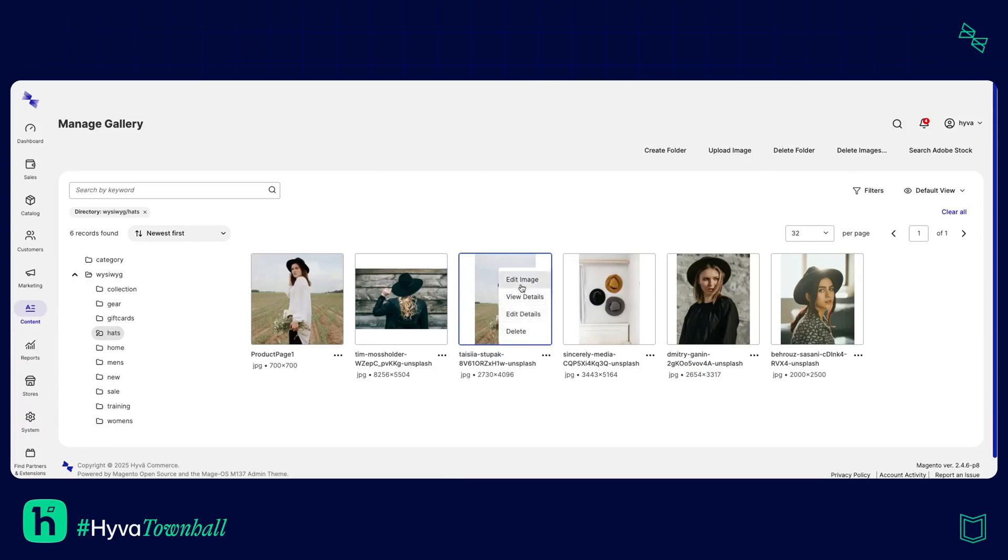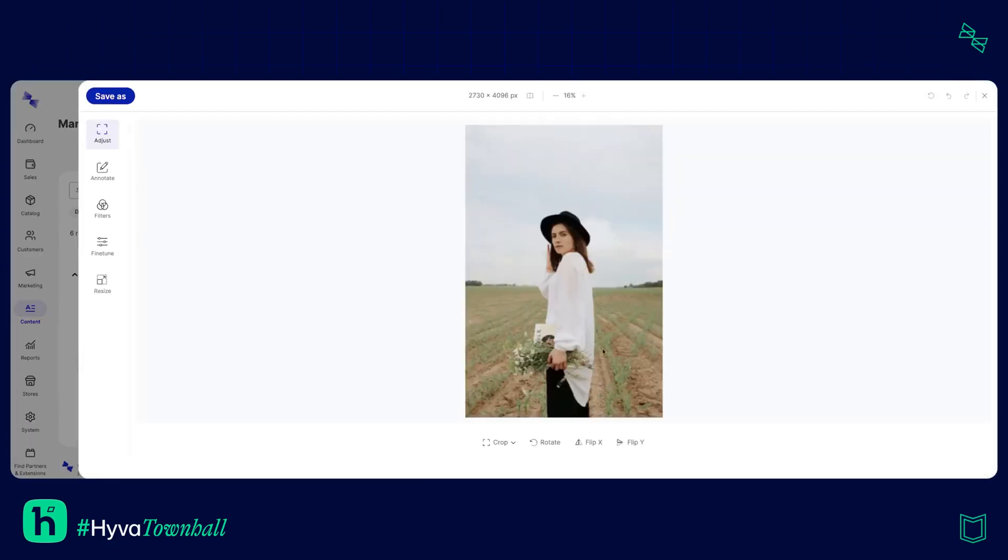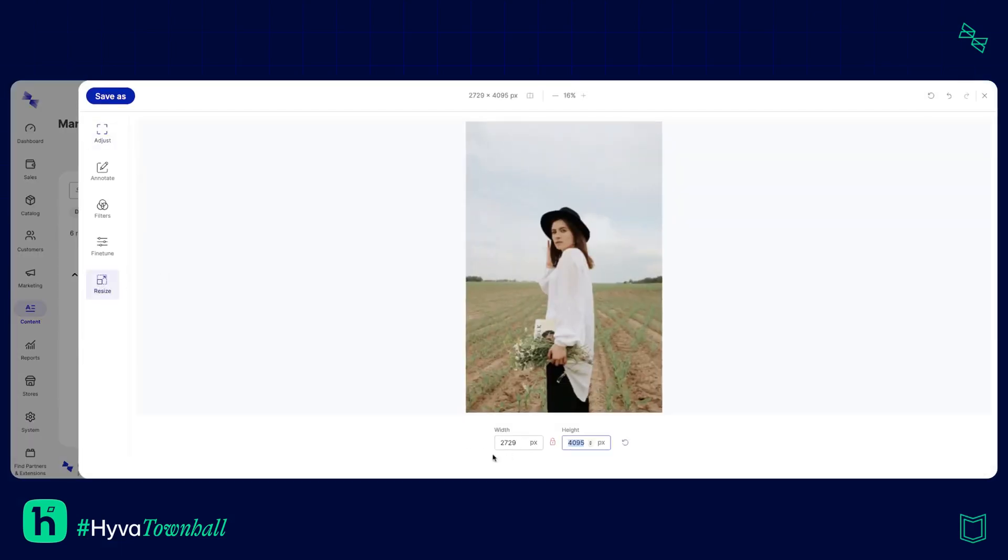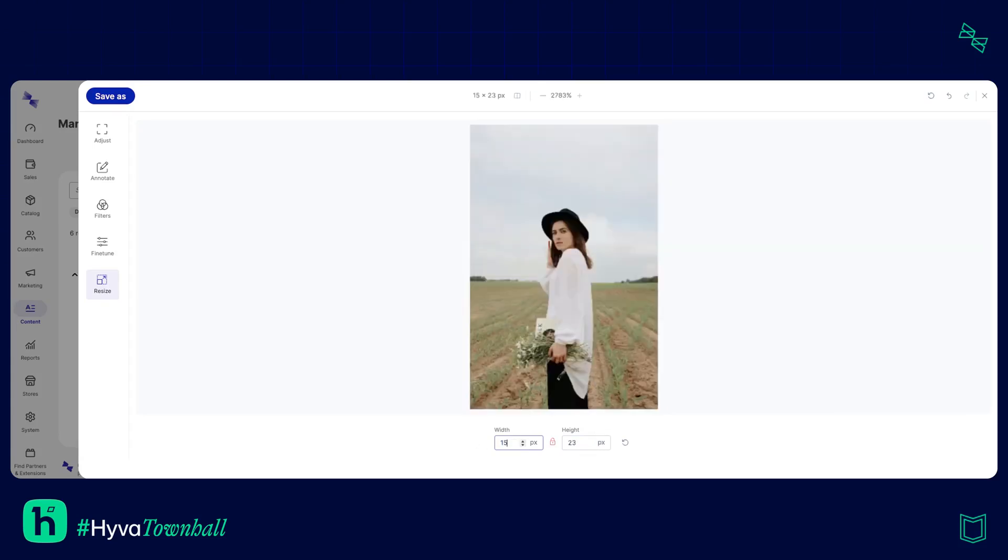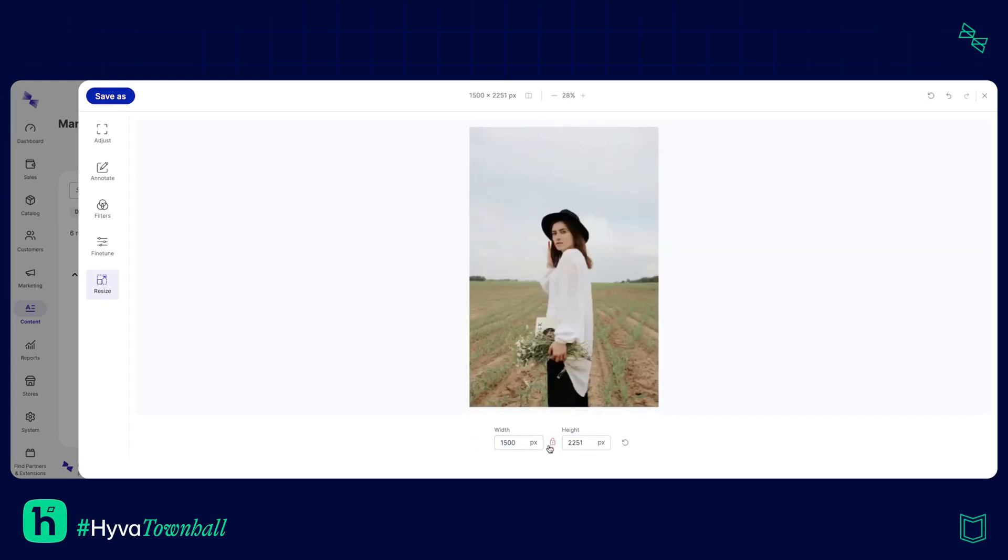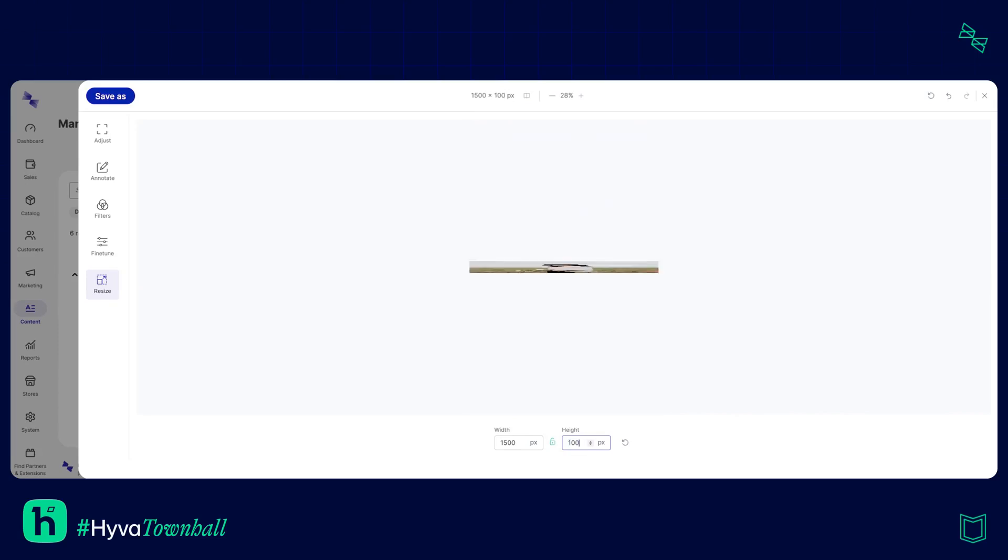So I'm going to open up the editor again and because this image is quite big what I'm going to do is resize this down to be 1500 pixels and as you can see this little lock here means that the height also scales down with it but you can unlock it should you want to stretch or squash your image.